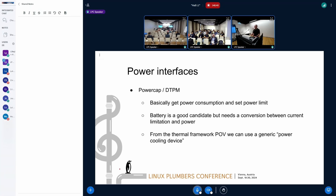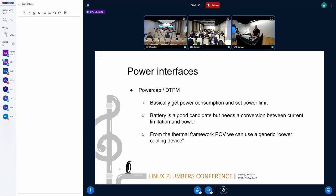If we can categorize the different devices and put all power-capable devices inside the power capping framework, it becomes easy to create a connection between the thermal framework and the power capping framework by creating a generic power-capable cooling device. The thermal framework won't have to write a new cooling device every time; we just declare the power-capable device as a cooling device and make the connection. This is already the case for HW monitoring — that already happens automatically in that framework.